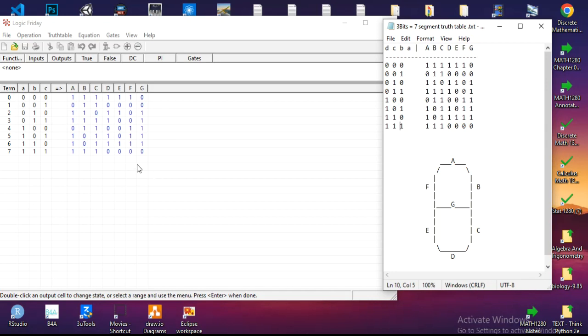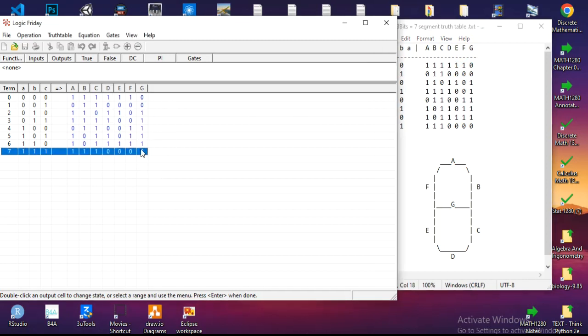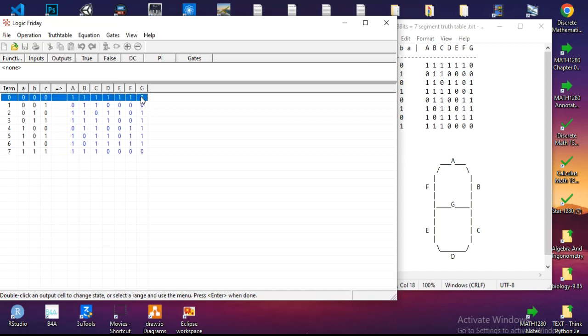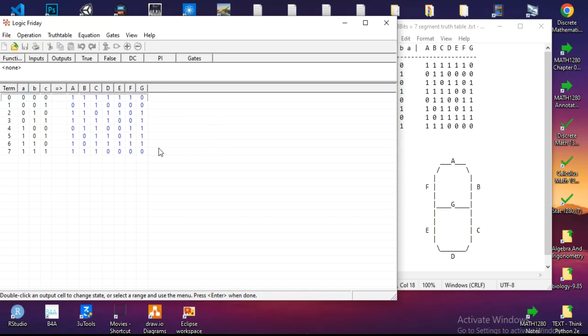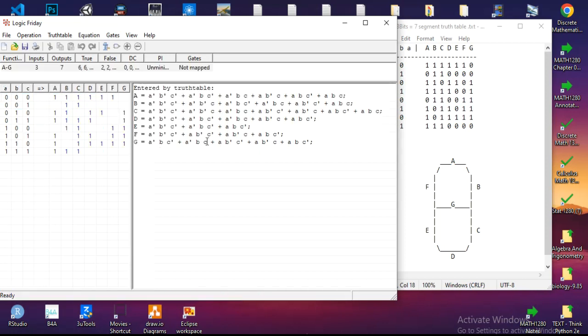Now I have finished transferring the truth table into Logic Friday. If I double-click, it will become one, but if I double-click once again it will become X, meaning that is not an important value. Either way, I will leave it zero. What I do next is press Enter on the keyboard. It will generate the equation, the logic algebra, which in turn...